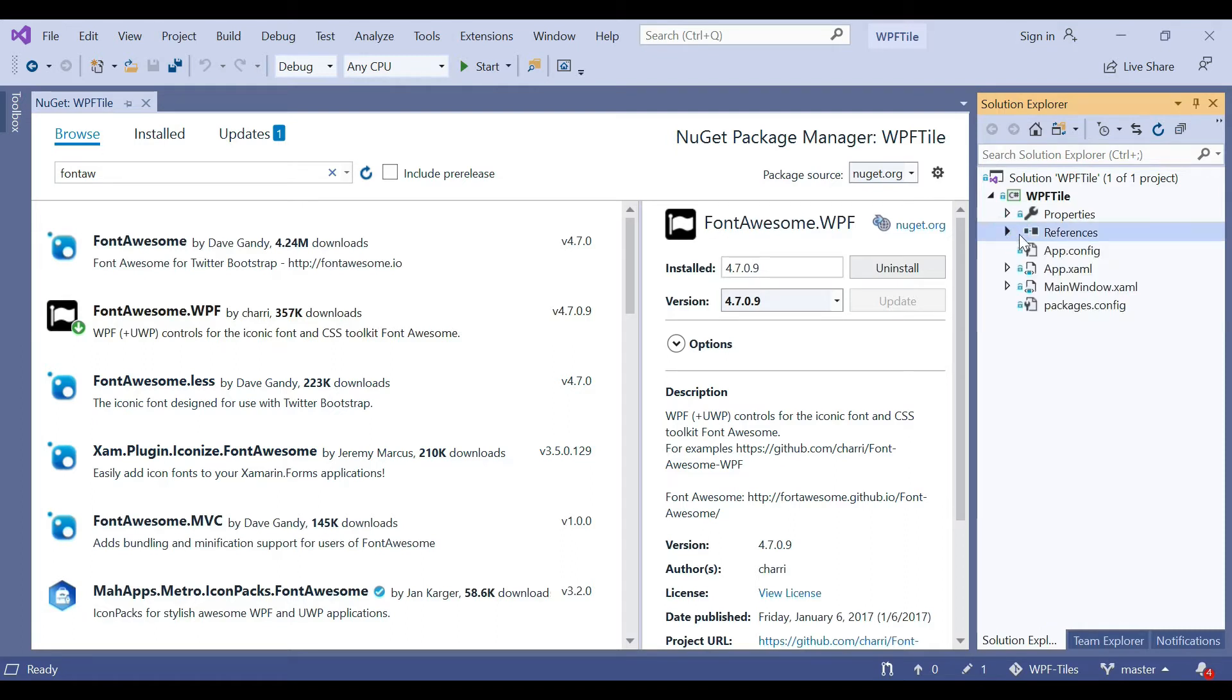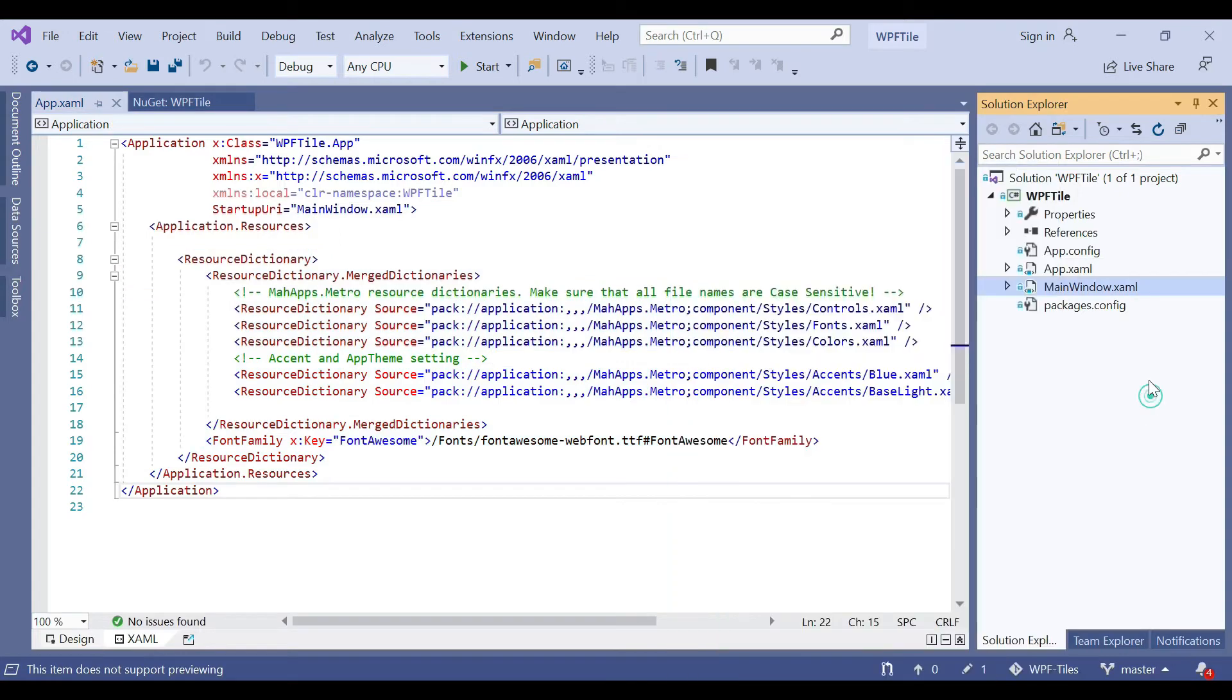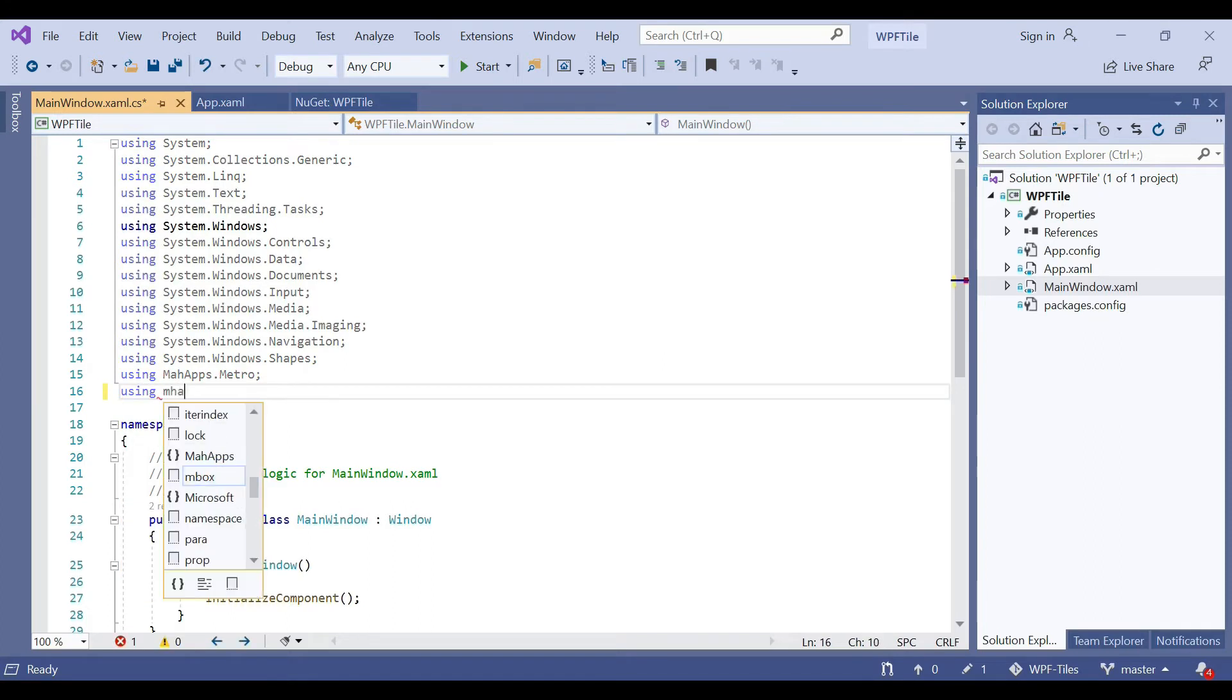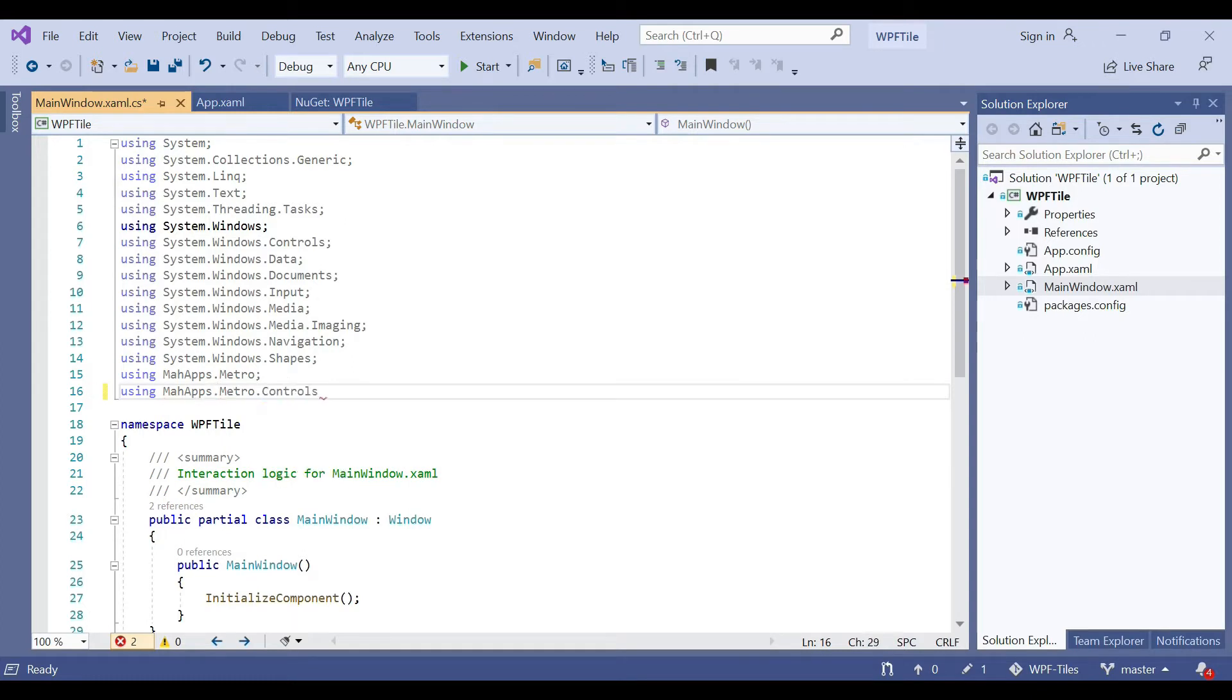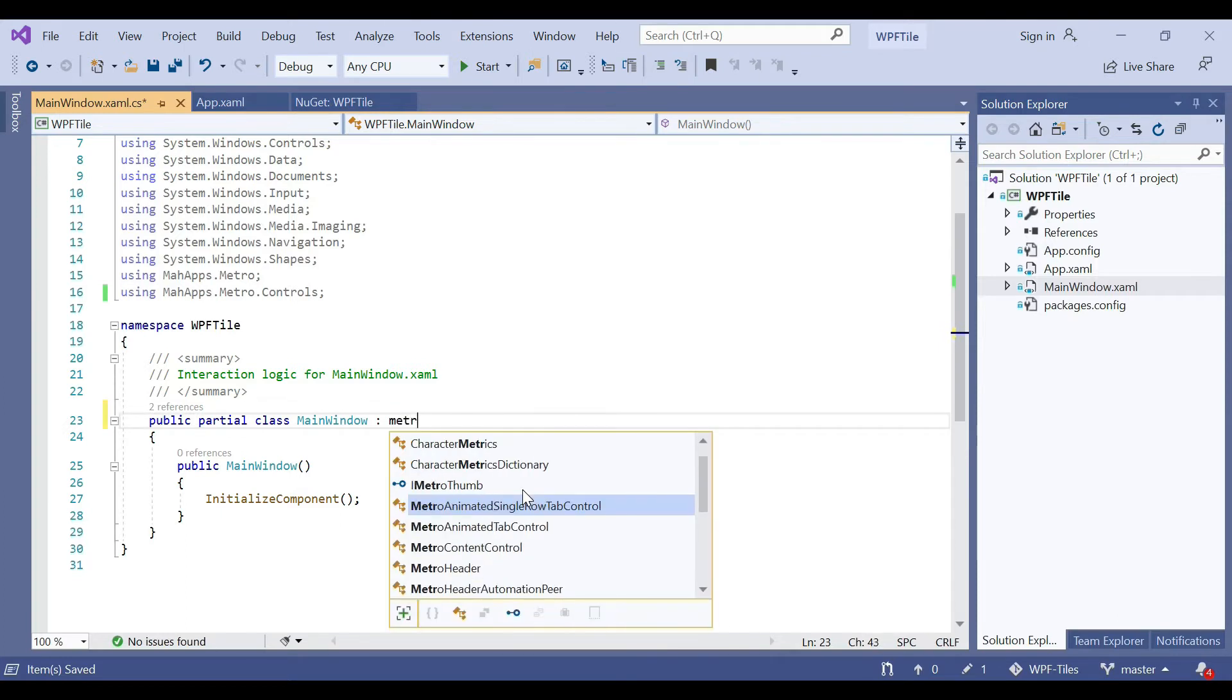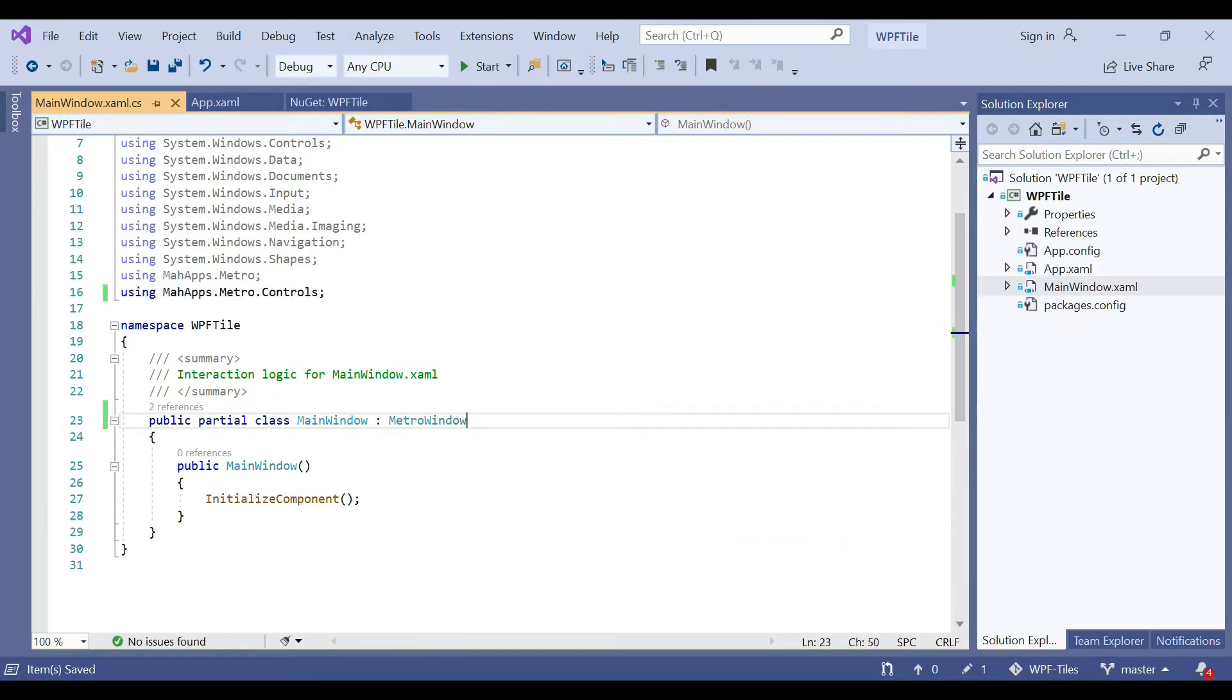Then you need to move to the App.xaml. These resources must be added in the App.xaml. Then you need to open the MainWindow code view and add the MahApps.Metro.Controls using statement. We use the MahApps controls, so we need to implement Metro here.